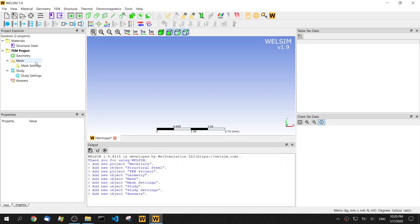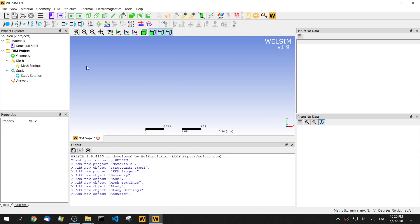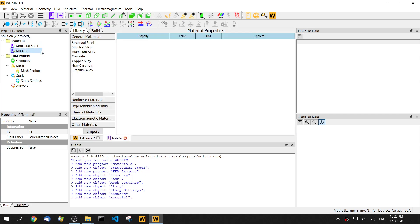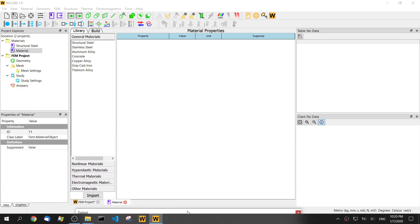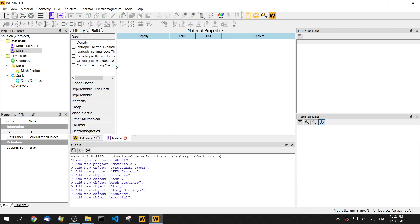Let's start a new project. Since there is a nonlinear hyperelastic material, we need to define a hyperelastic material. Click a new material object. Double-click. Then we go into the editing mode. Click the build tab.